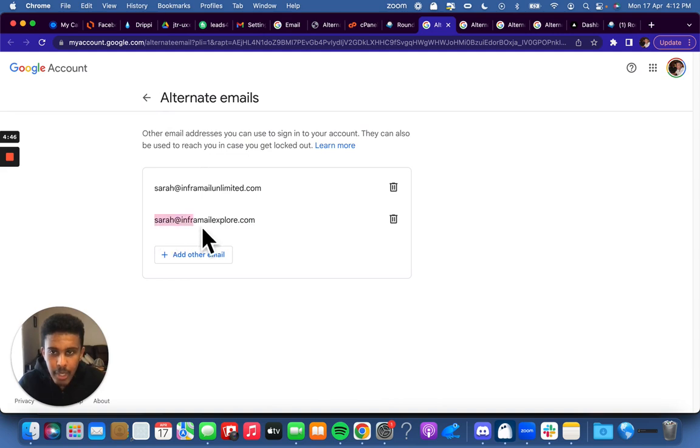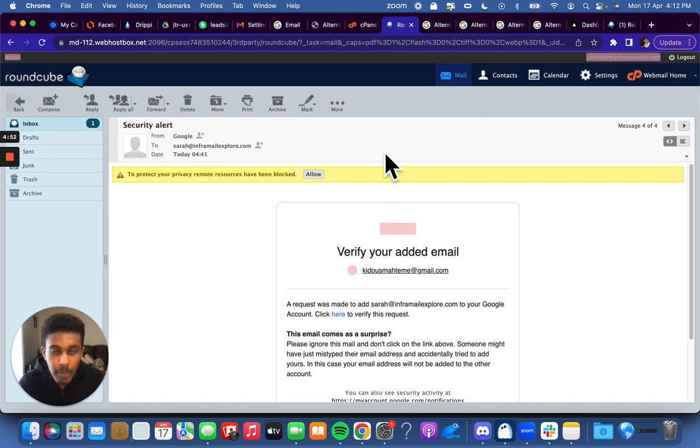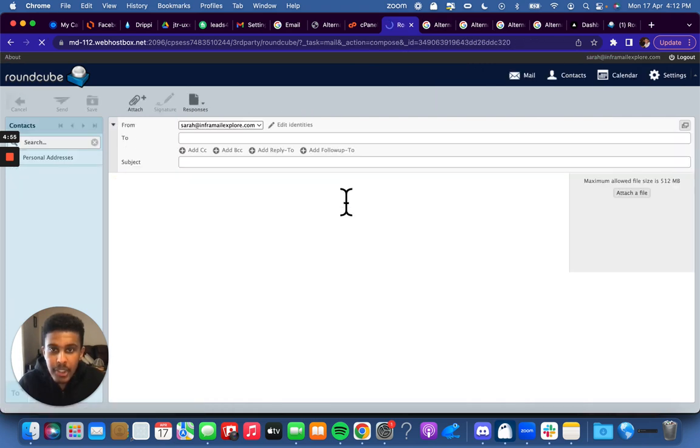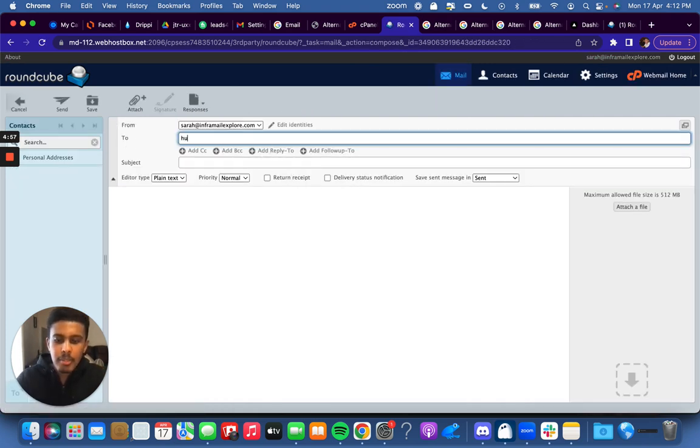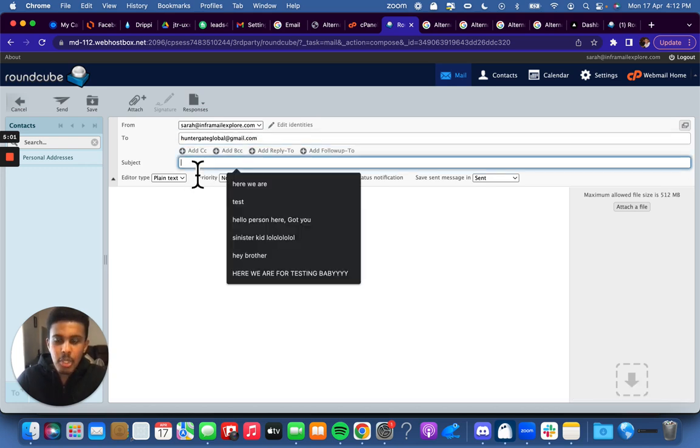So now, sarah@infomailexplore, I'm going to go to that one. You can see sarah@infomailexplore up top here. I'm going to send a message to one of my other Gmail accounts, and then I'm going to show you what it looks like in the inbox.